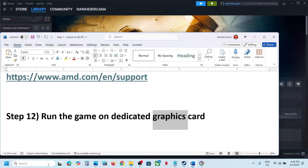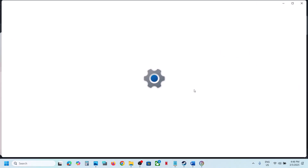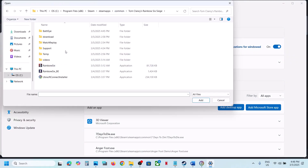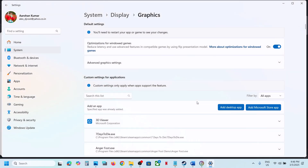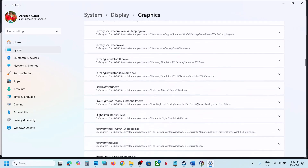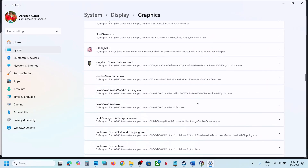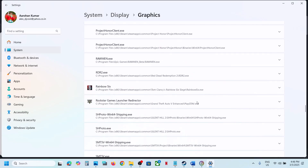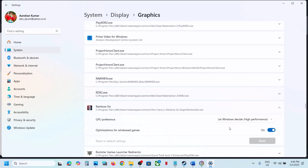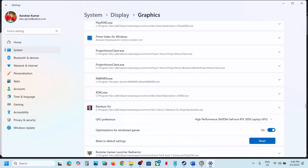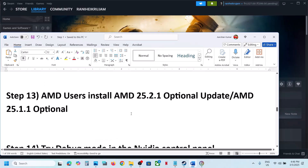The next step is to run the game on the dedicated graphics card. Type 'Graphics Settings' in the Windows search box, click Graphics Settings, click Add Desktop App, browse to the game installation folder, select the game EXE, and click Add. Once the game is in the list, click on it, set GPU preference to High Performance, select your graphics card, and launch the game.